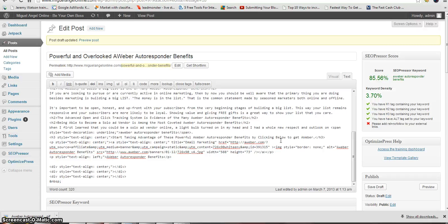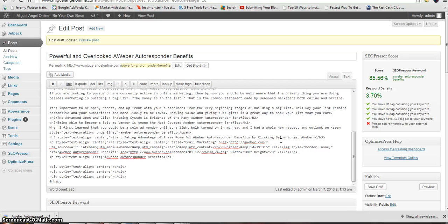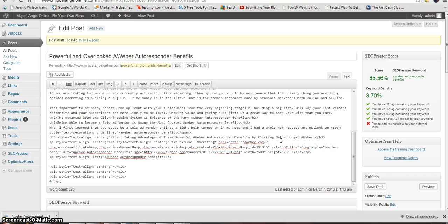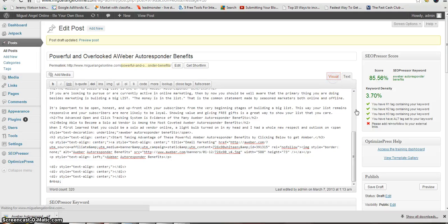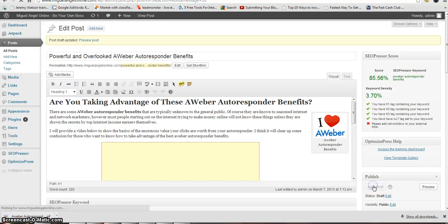REL equals nofollow. And that should do it. Let's see if it does the trick on the right side.